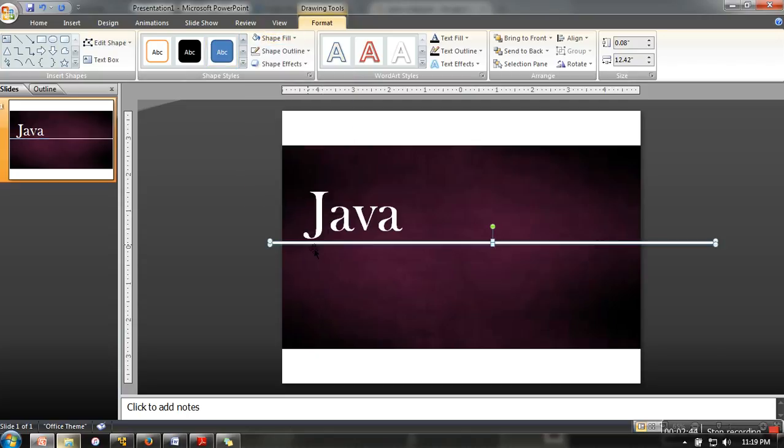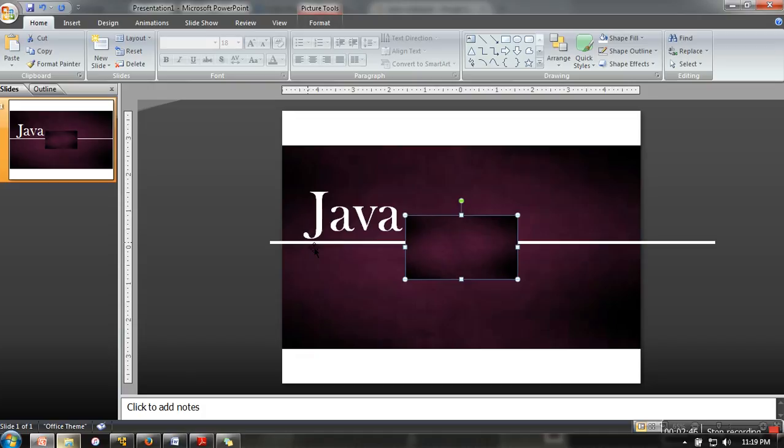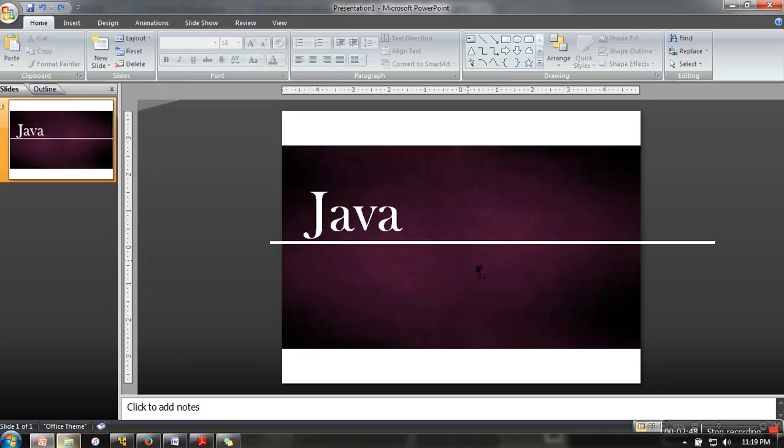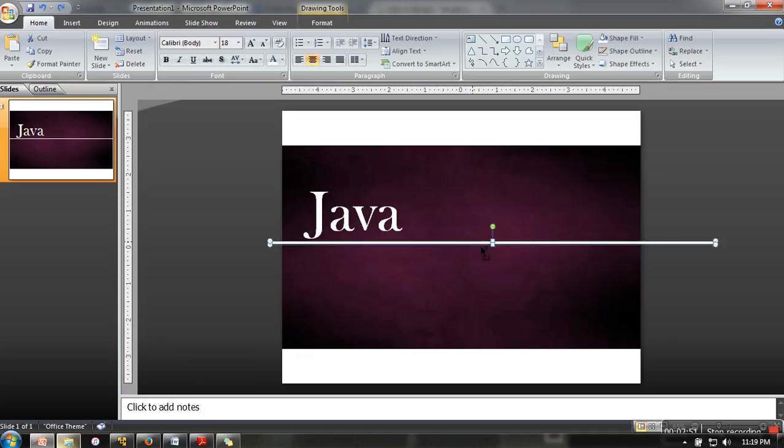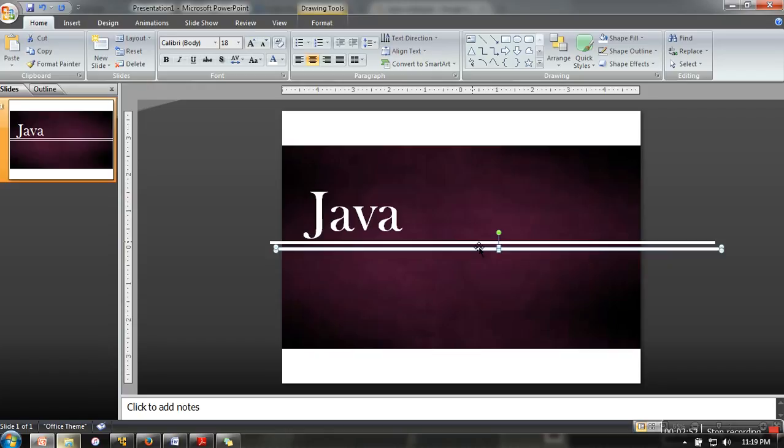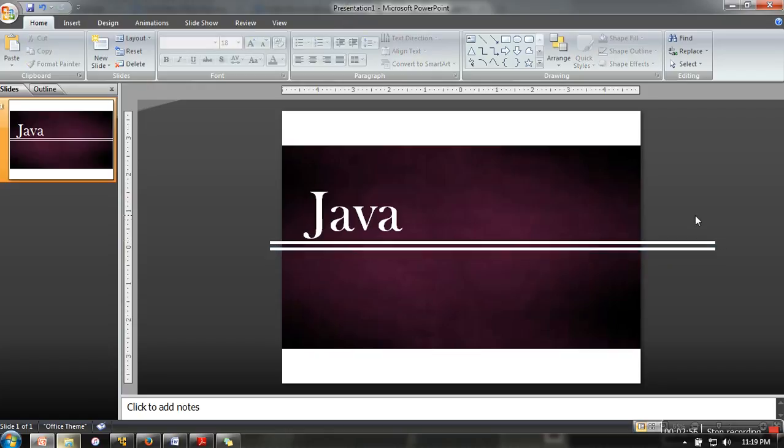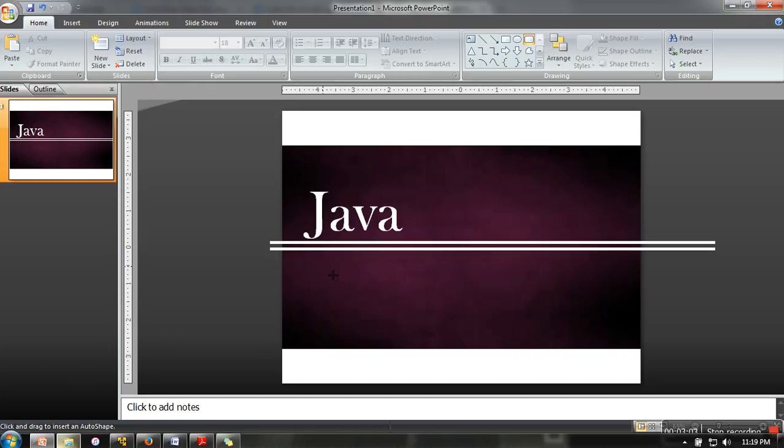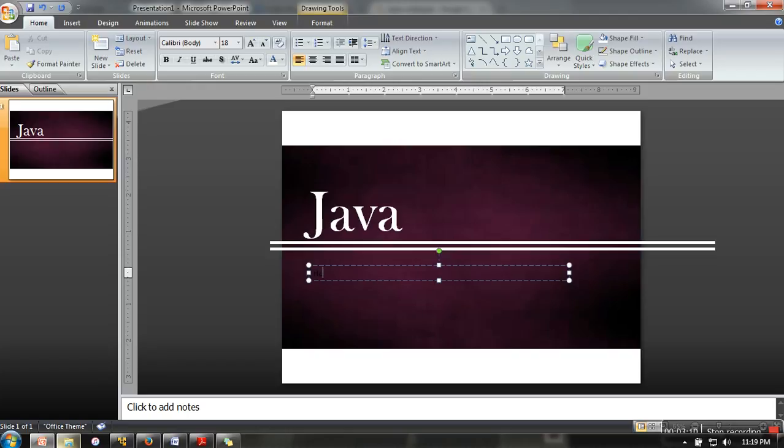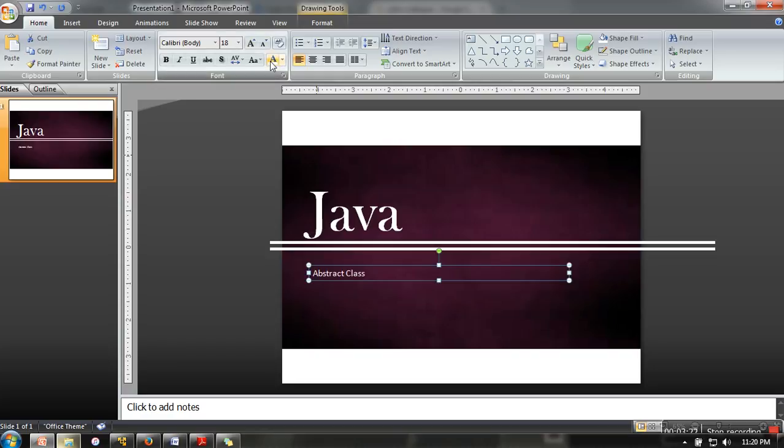Just copy this shape and paste it again so it will give you a nice look. And then here you can write what this tutorial is about, let's say 'abstract class', so here your topic will come: 'abstract class'.